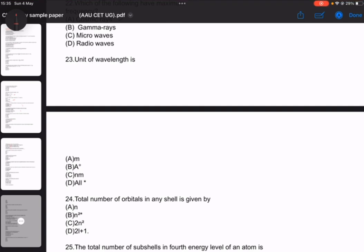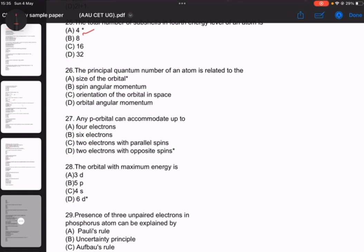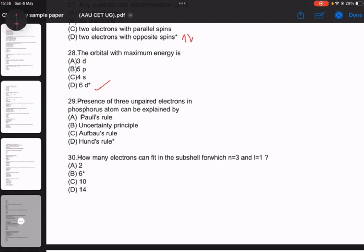Number 23: the unit of wavelength. Number 24: the shell and orbital are very important topics. Quantum number is the key topic. The total number of orbitals in any shell is given by n-squared. Number 25: the total number of sub-shells in the fourth energy level of an atom is four. Number 26: the principal quantum number of an atom is related to the size of the orbital. Number 27: any p-orbital can accommodate up to two electrons with opposite spin. Number 28: the orbital with maximum energy is 6d. Number 29: the presence of three unpaired electrons in phosphorus atom can be explained by Hund's rule.